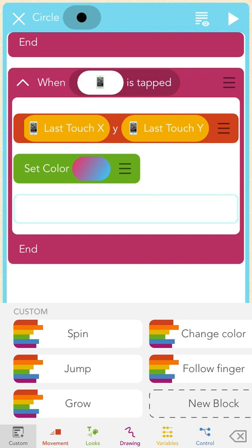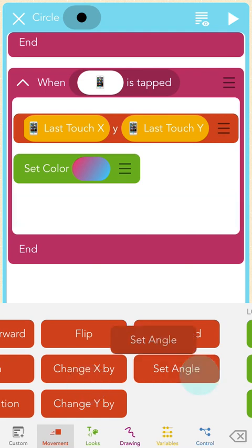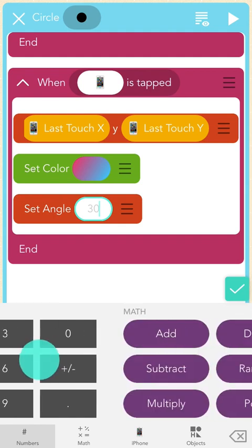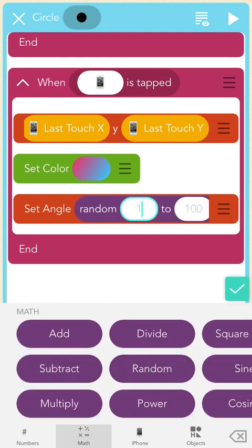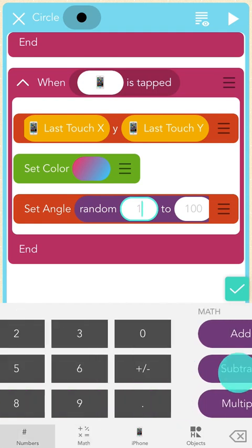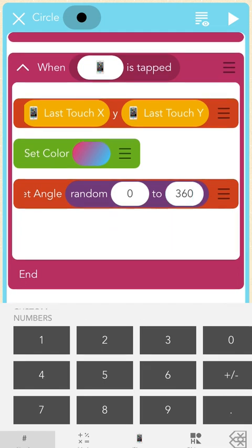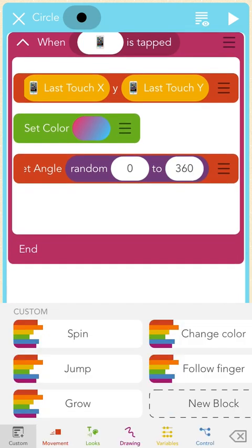The next step is to make the fireworks explode in all different directions. I'll tap under the "Set Color" block inside the "When iPad is Tapped" block and add a red "Set Angle" block. Instead of typing in a specific number, I want them to turn in all different amounts, so I'll use random. I'll scroll right until I see the purple "Random" block and add it to "Set Angle." I'll type 0 into the first bubble and 360 into the second bubble. This means each circle will turn by some random number between 0 and 360 degrees. Pause here and add this block to your code.